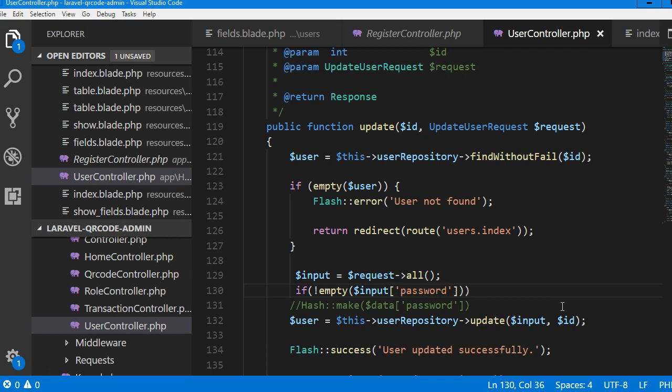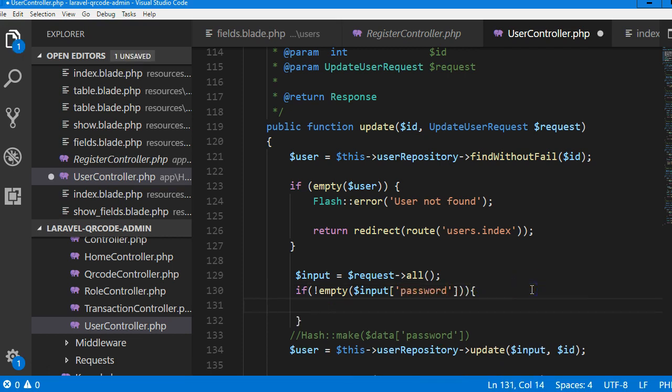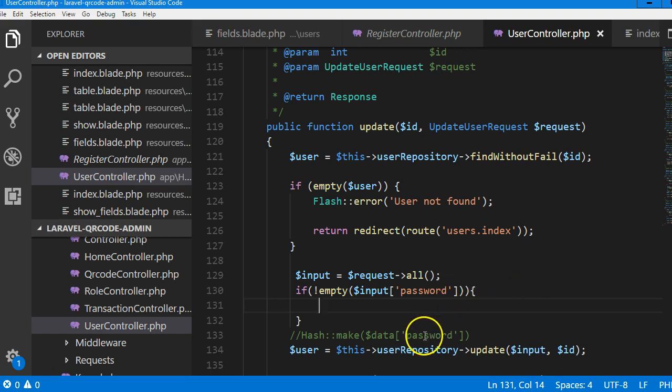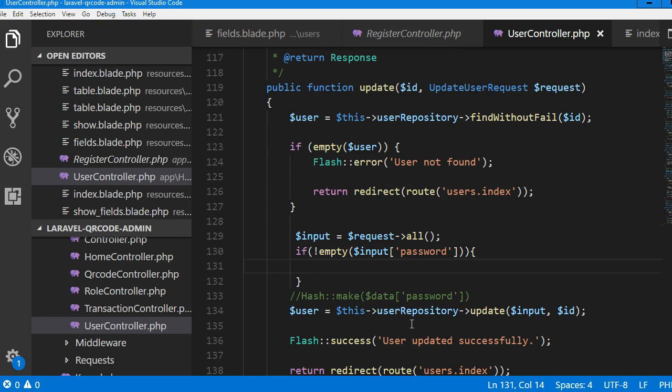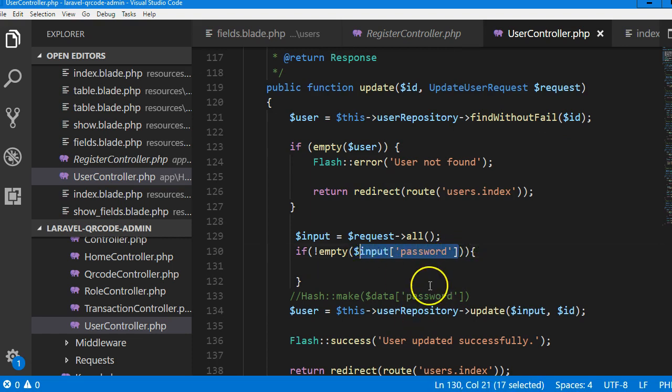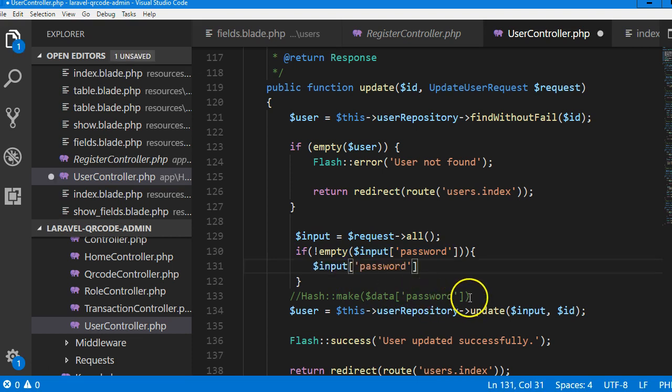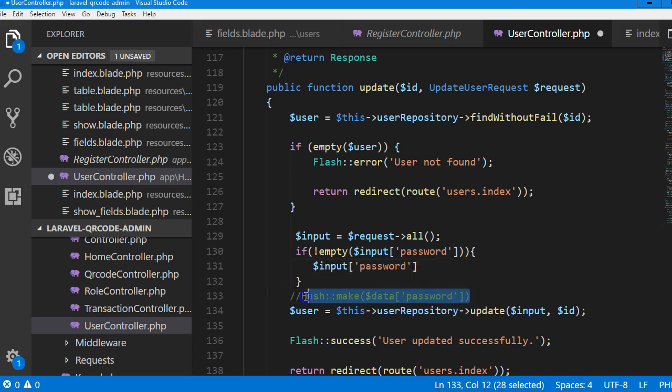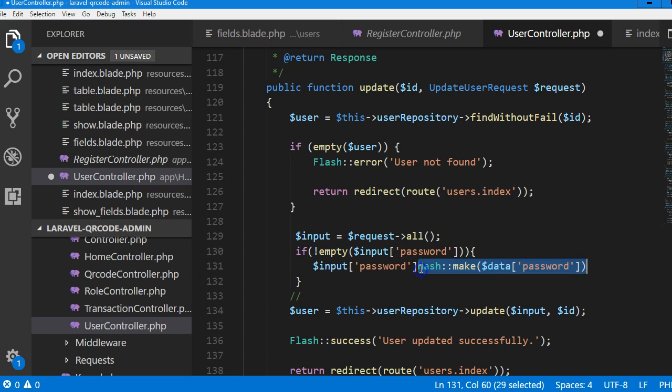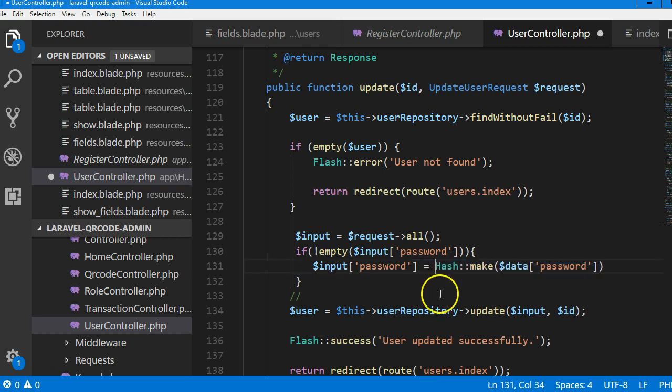That means the user has attempted to change their password. So if the password field is not empty, we can then hash whatever the user entered in as a password. So we can now do the password, whatever the password field is, is equal to the hashed version of it. Equal to the hashed version of it, so I'm going to make this.